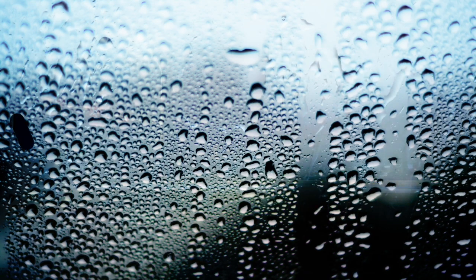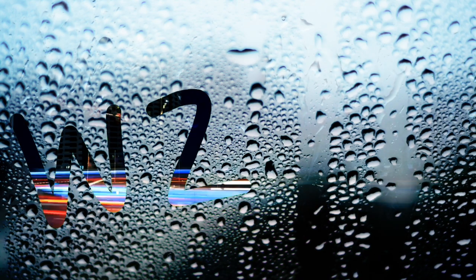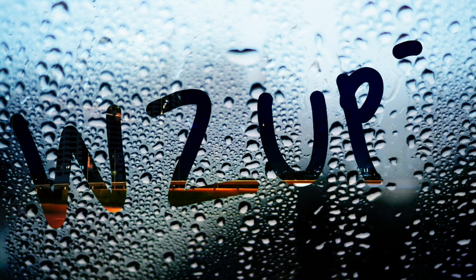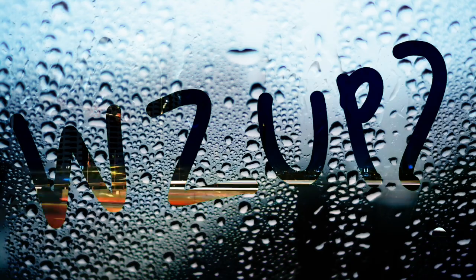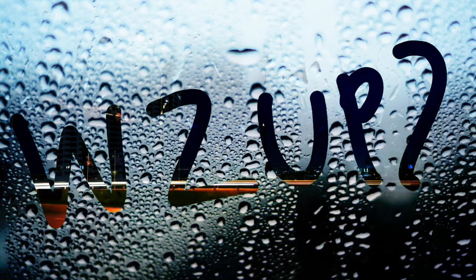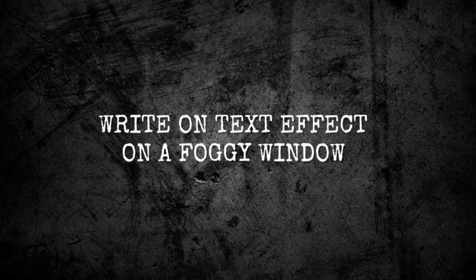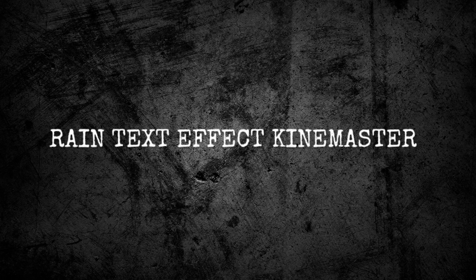So welcome and let's start the tutorial. Write on text effect on a foggy window, or the rain text effect in KineMaster.